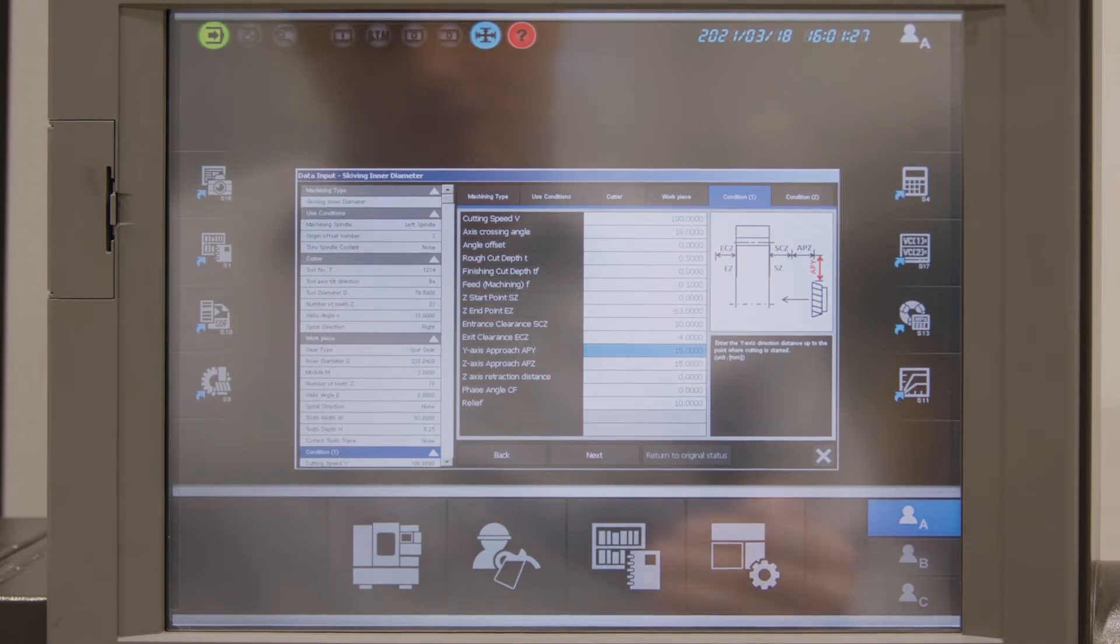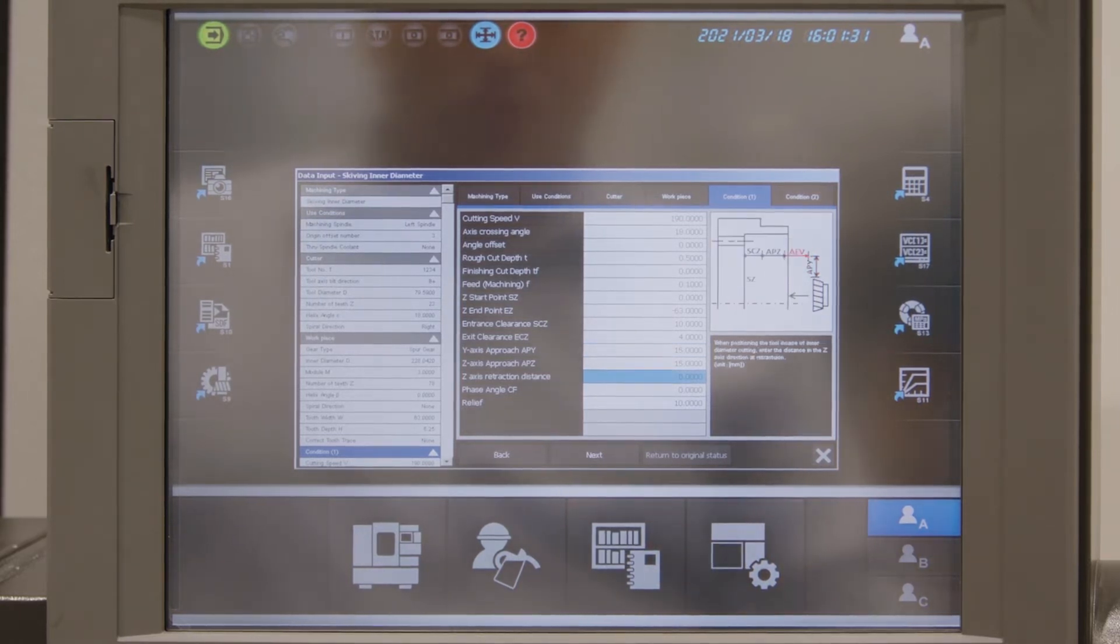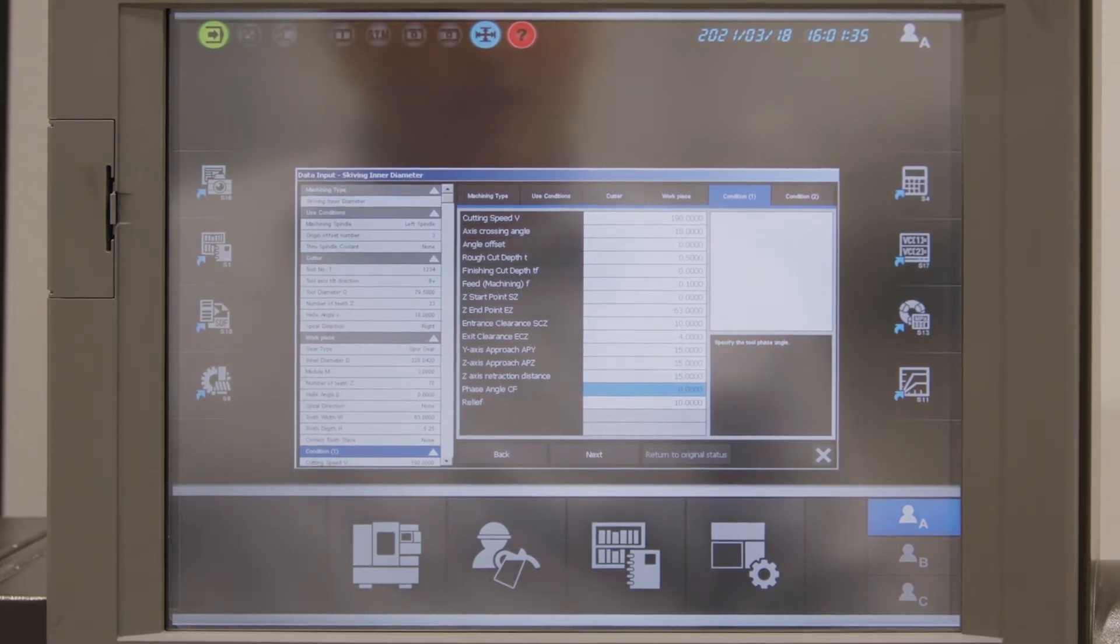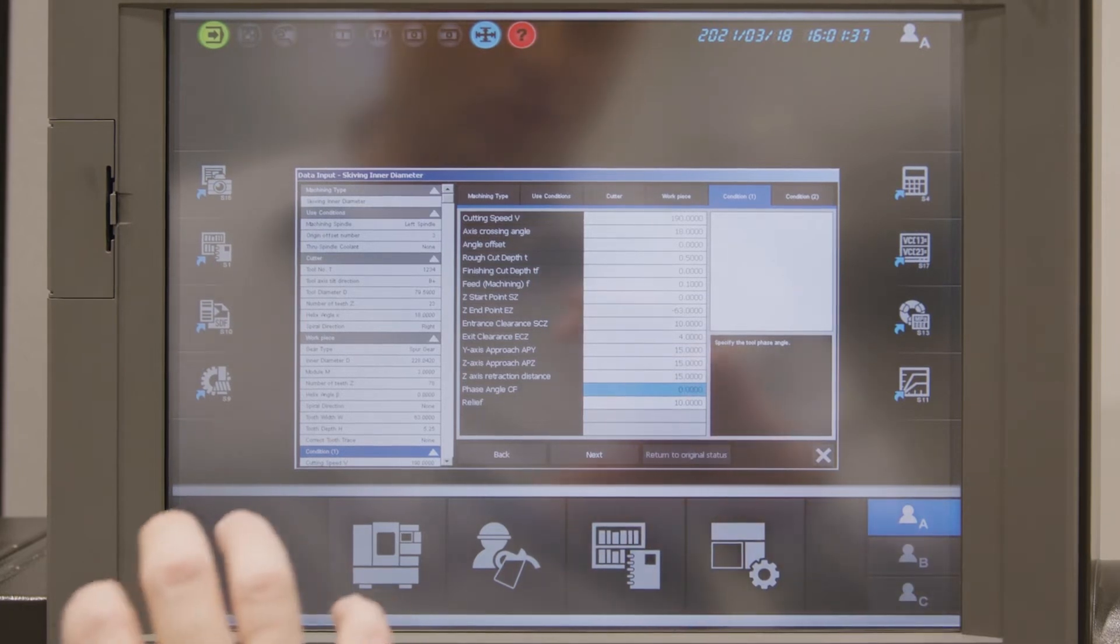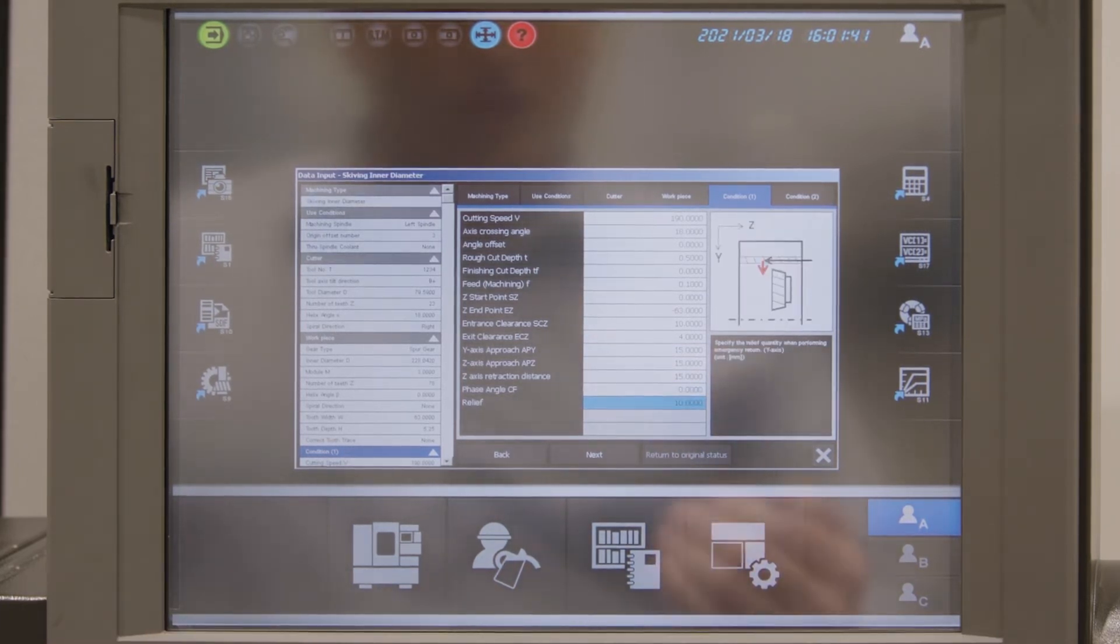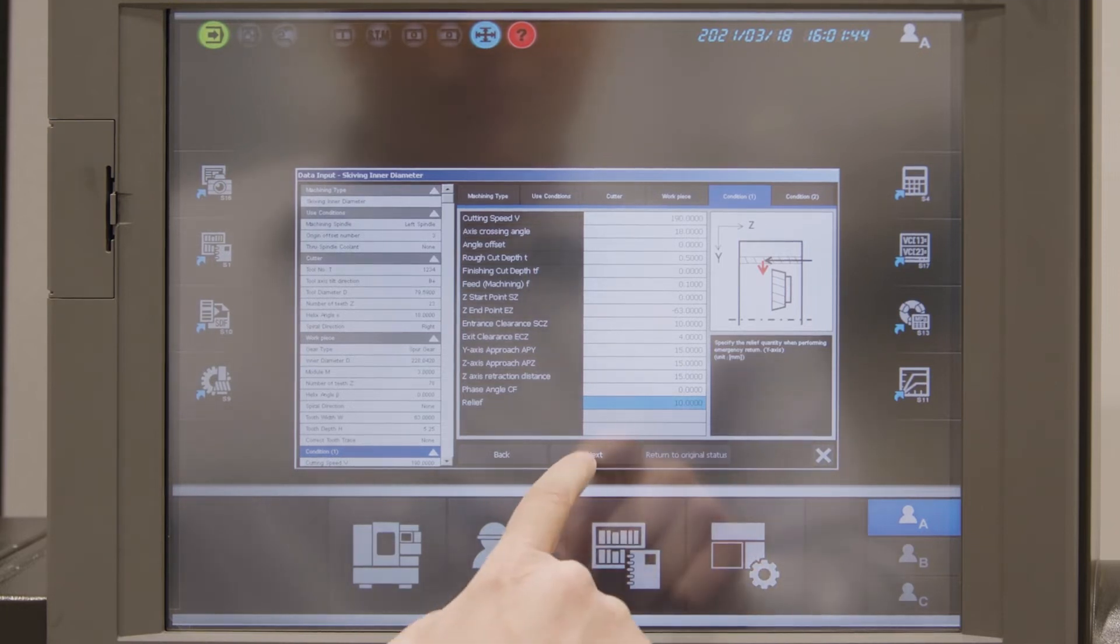Y axis approach 15 we can leave it as it is. Z axis retraction we also change to 15. Face angle we could adjust, the start point we don't need, and we have a relief for safety of 10 mm which is enough.